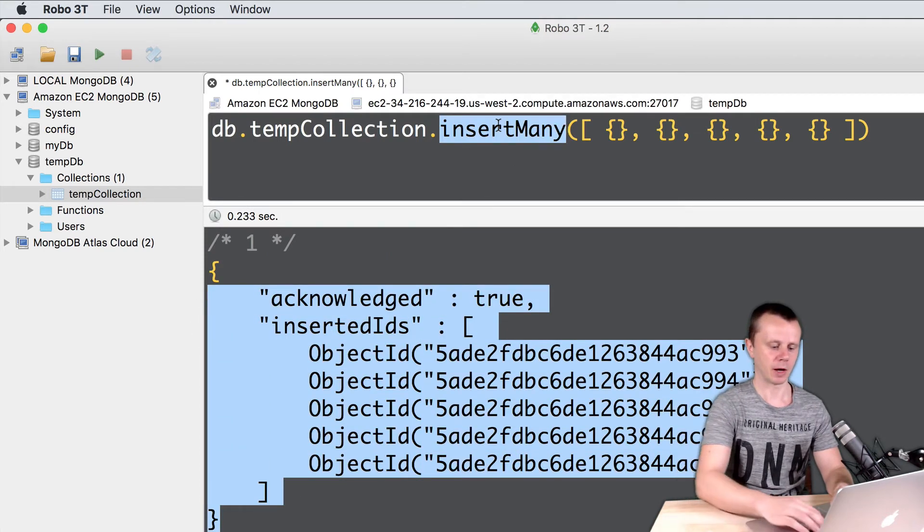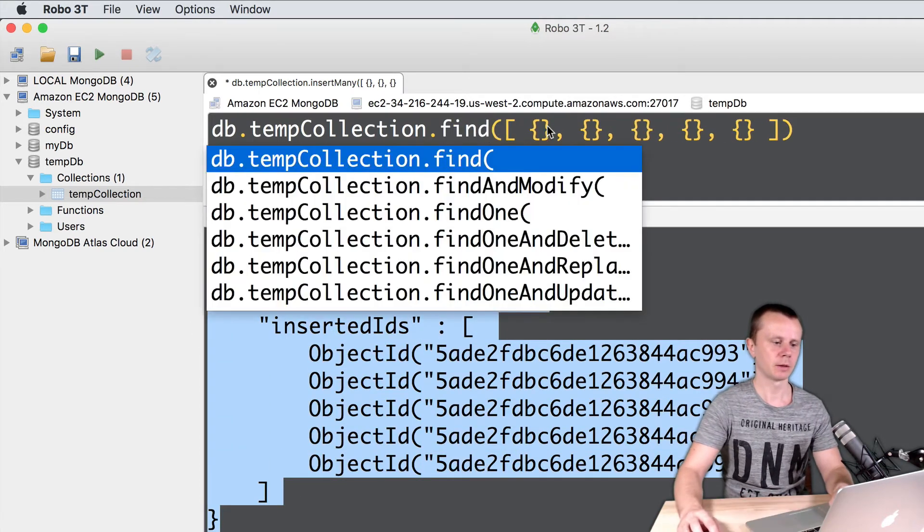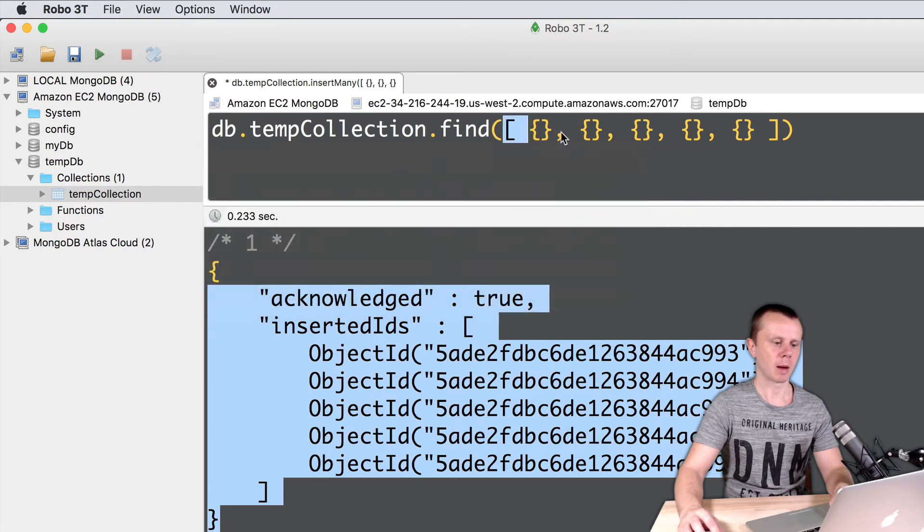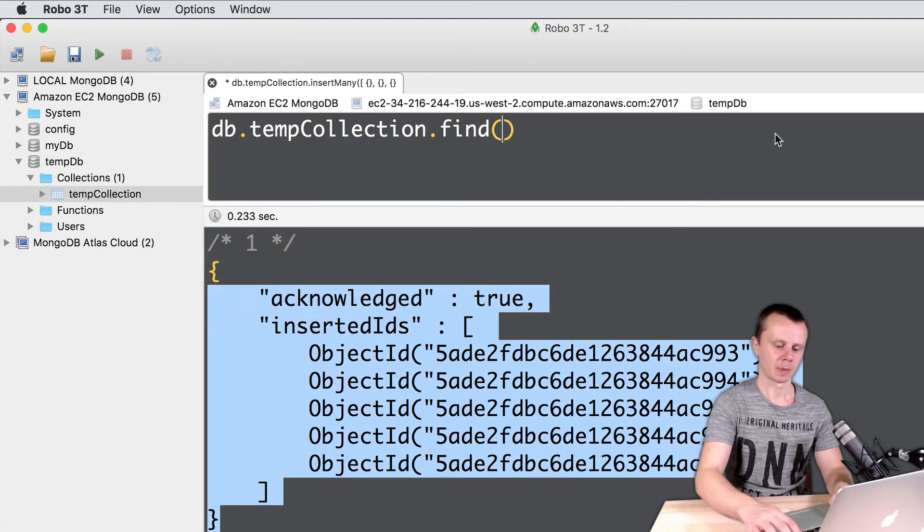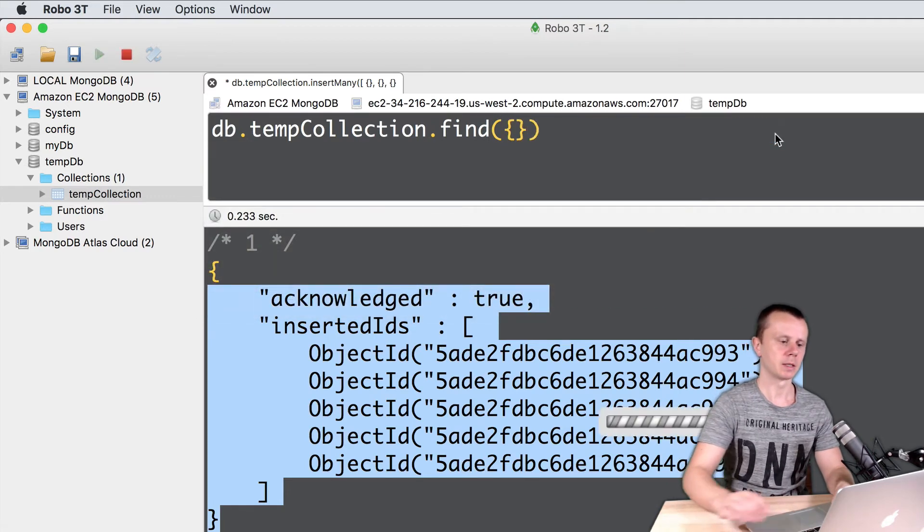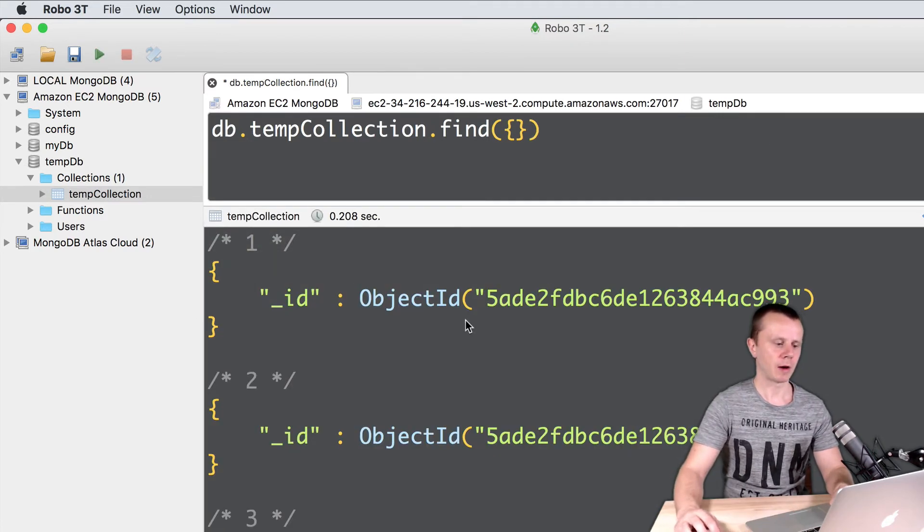Let's execute find operation again with empty query. Like this. So five documents in the collection.